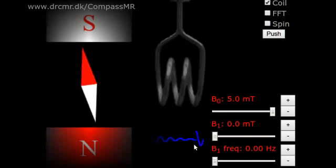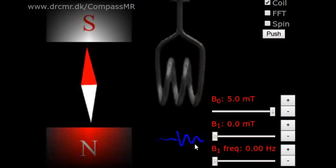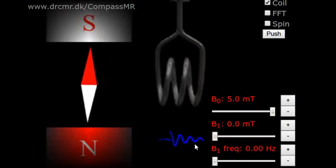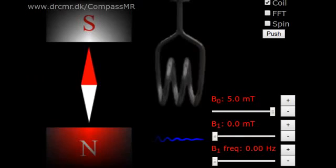You see the FID down here. We cannot push atomic nuclei this way. The challenge is therefore to make the signal without touching the needle. For this we need a second magnetic field perpendicular to the strong B0 field.